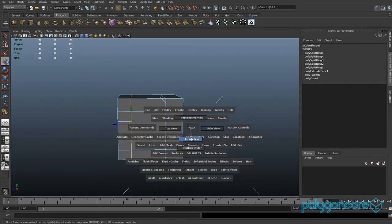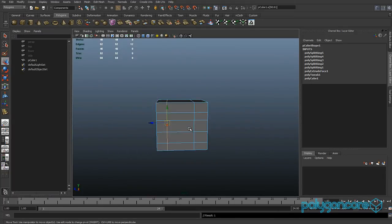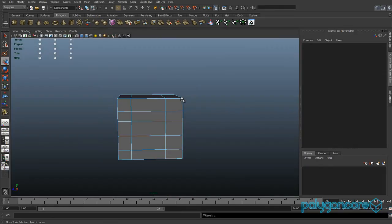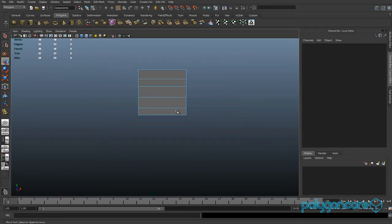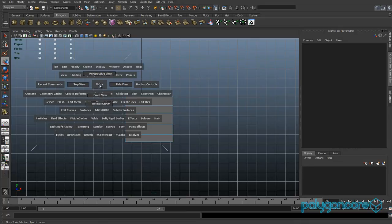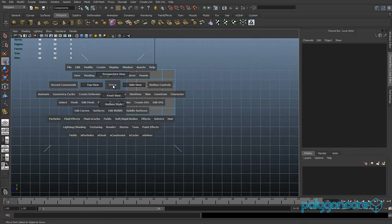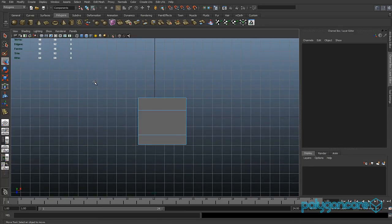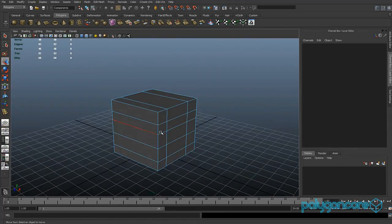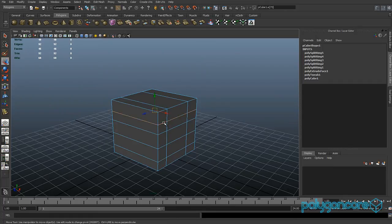If you hold down the spacebar you get a pop-up menu. You can left-mouse-hold and click or right-click — it works either way. You can also tap the spacebar to change your views, or hold down the spacebar, hold left mouse, and go to Side or Top view, whatever you want.